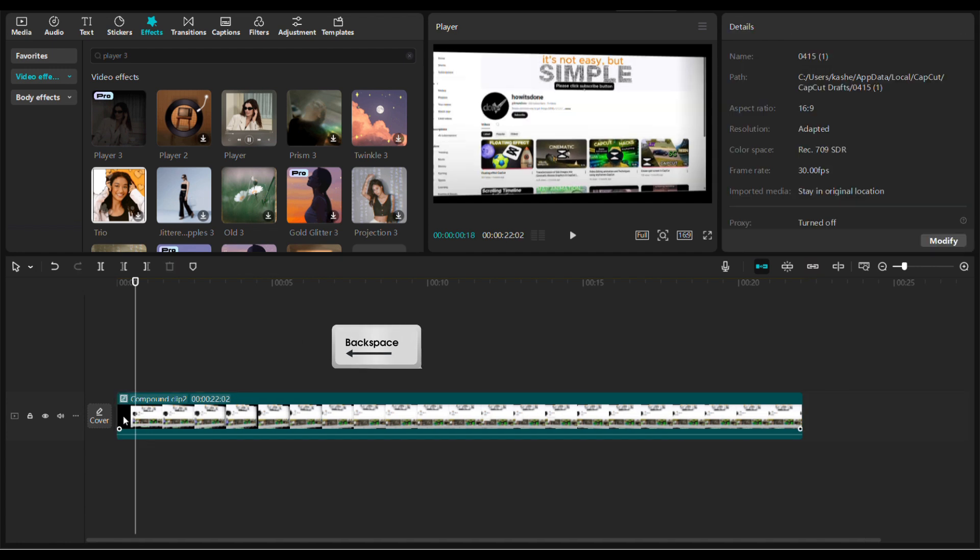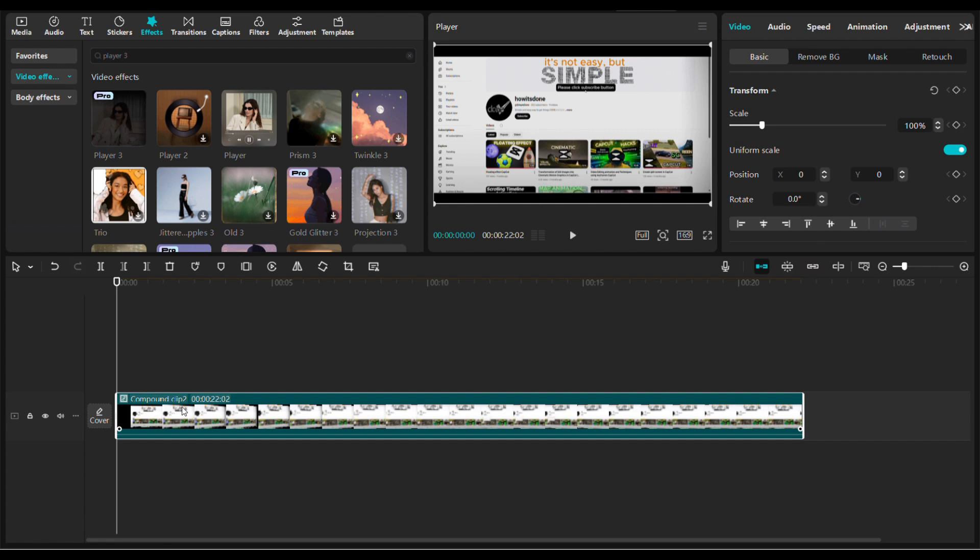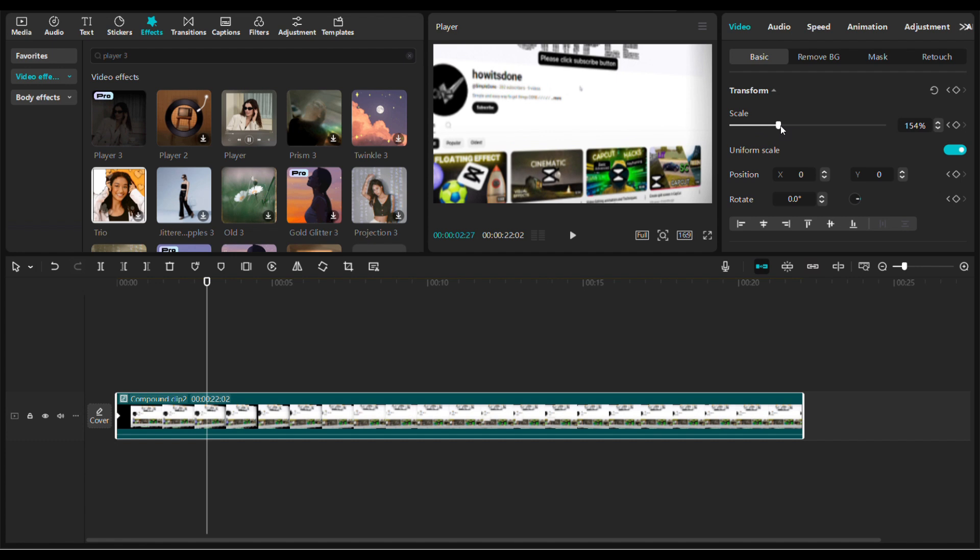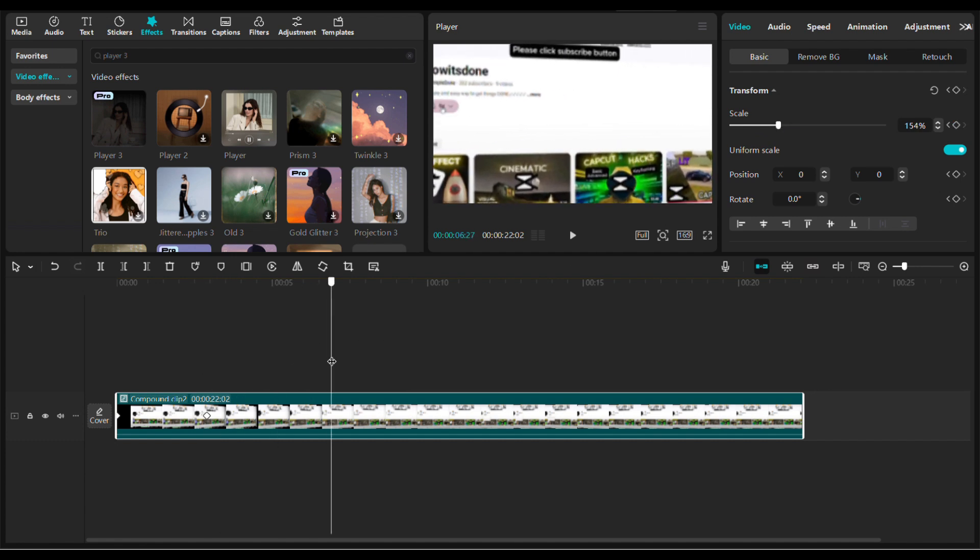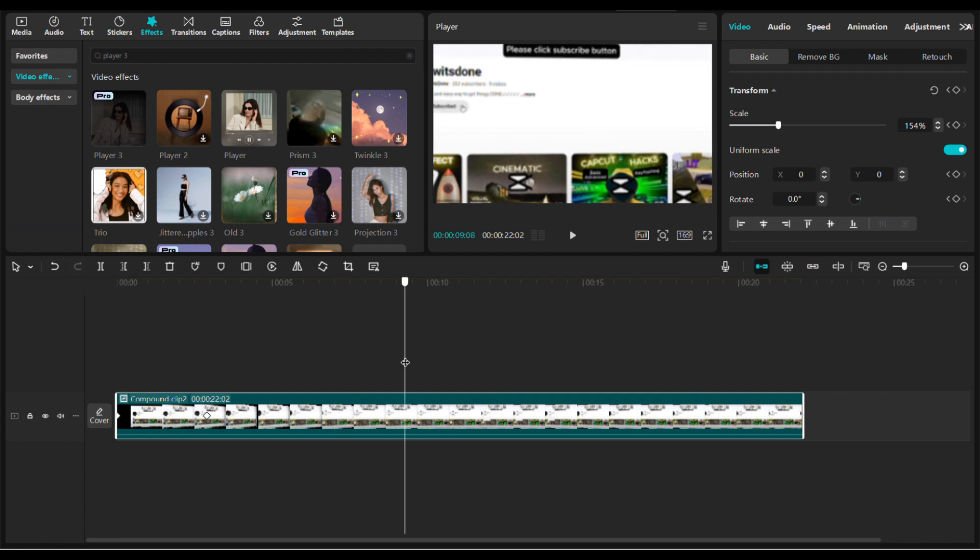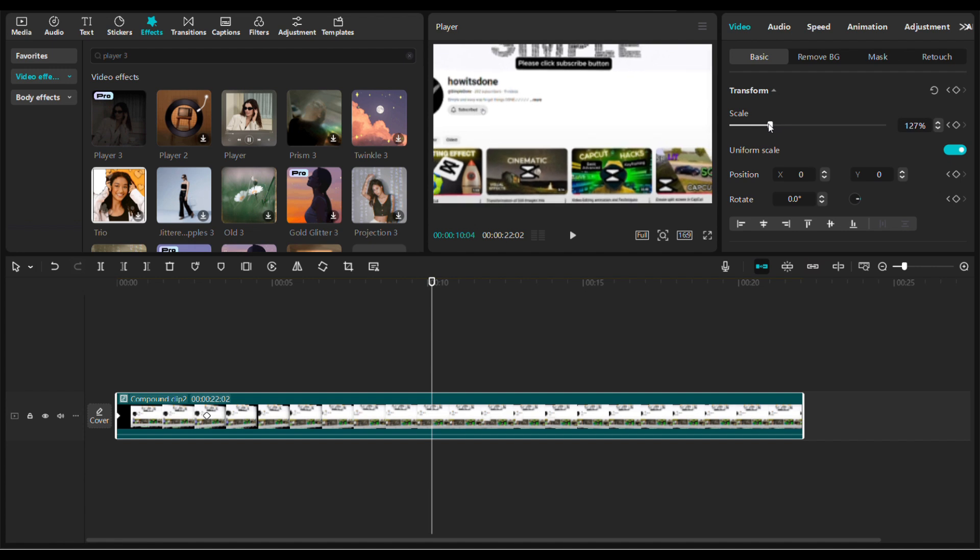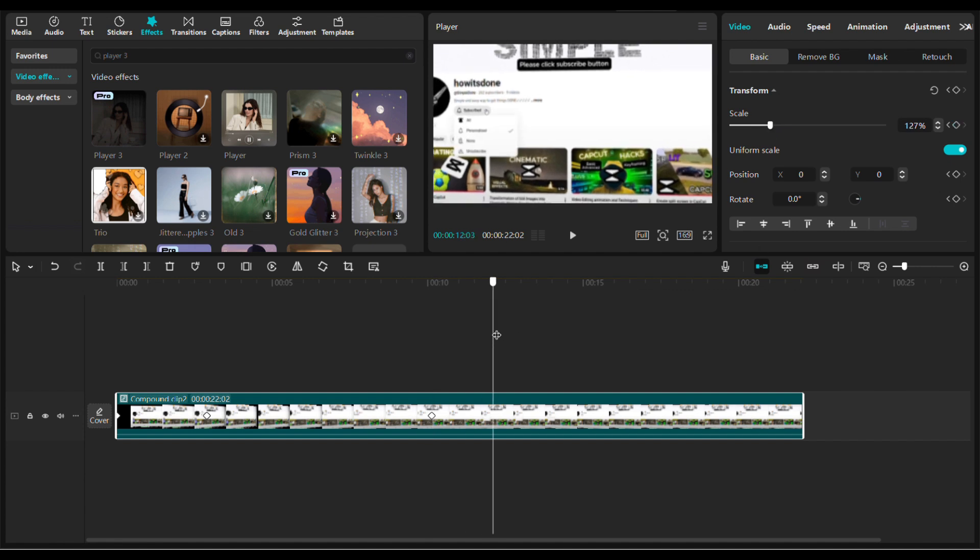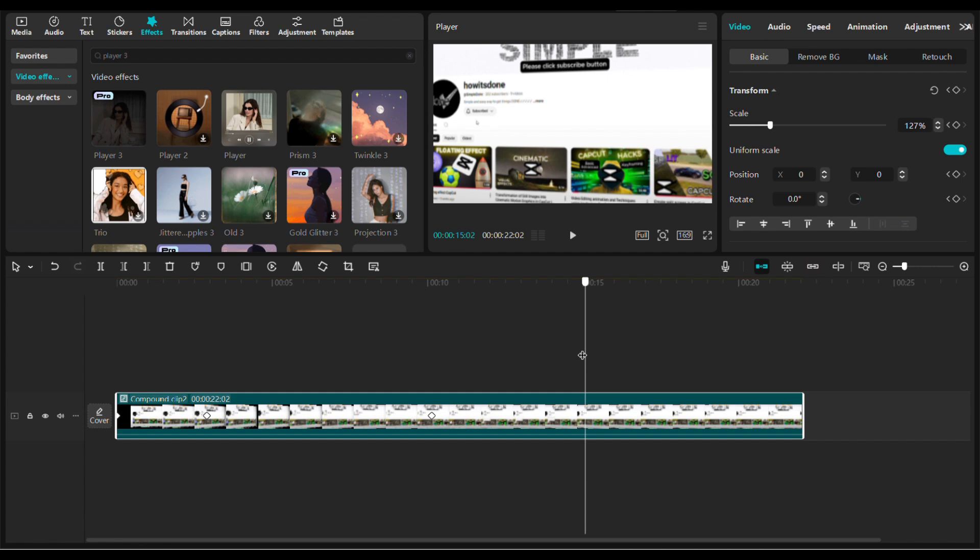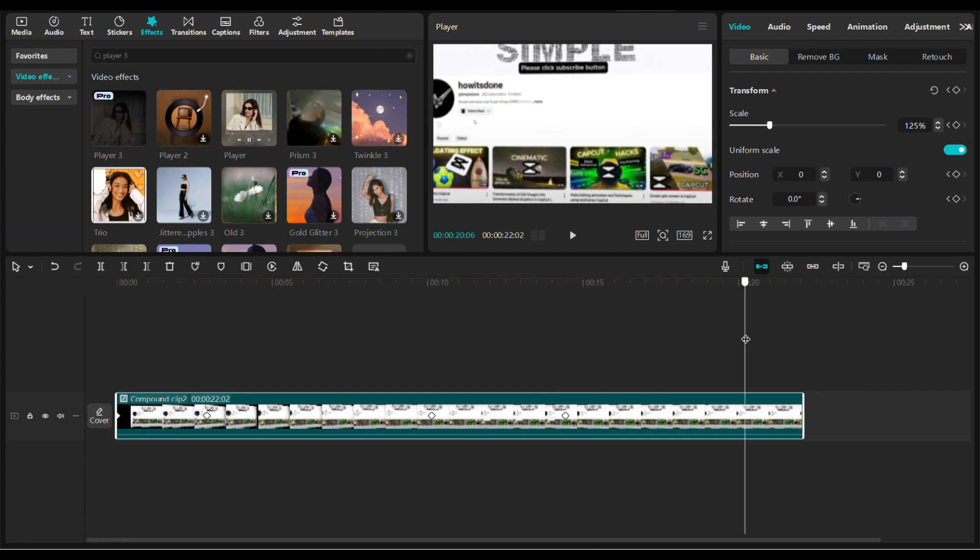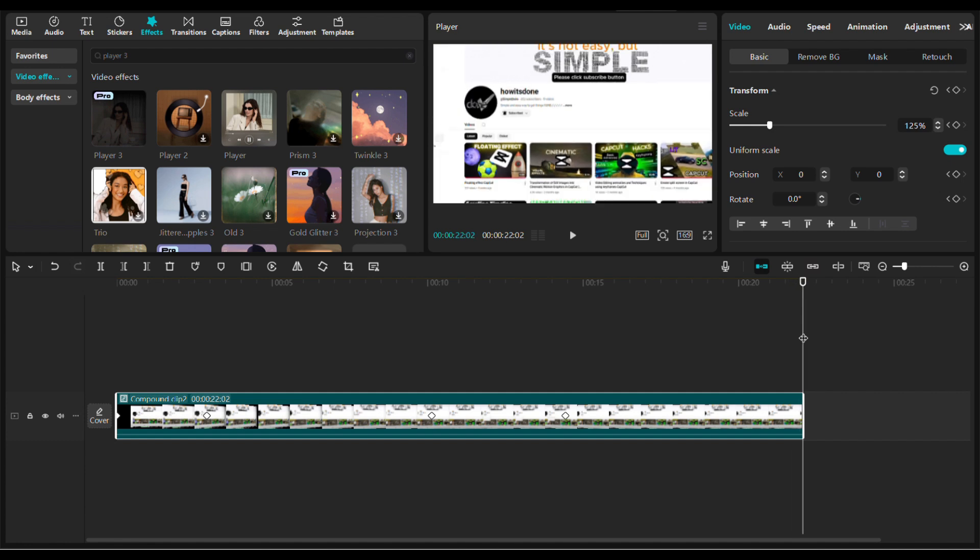Now time for the final trick: fixing those black edges. First, add a transform keyframe at the start. Then move the playhead to the end of the first rotation and zoom in just enough to hide the edges. I will be repeating the same process, zooming in and out and adding keyframes. We are done adding keyframes. Now I will play the clip.